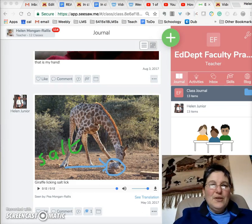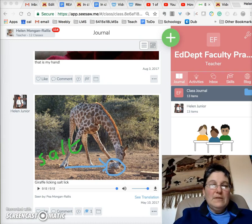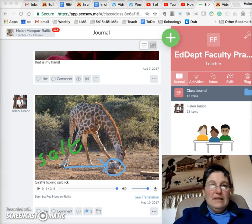I'm going to show you how to get the embed code to share a video from Seesaw and from YouTube as you've submitted into Canvas.